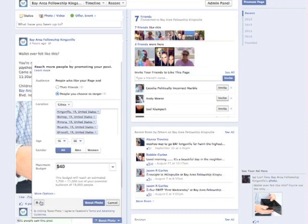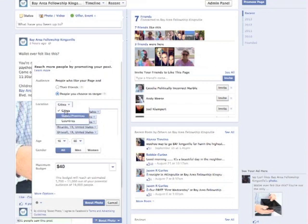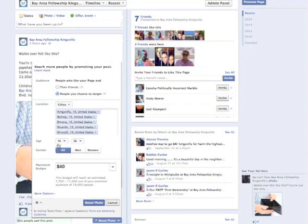You can click on this thing if it's not there and you can target your post. And I will usually do people you choose to target. I'm doing it by cities, which you could actually do it by states or countries. I'm doing it by cities. These are all the cities in Kingsville and right around it, posting to 16-year-olds to 65, all genders.